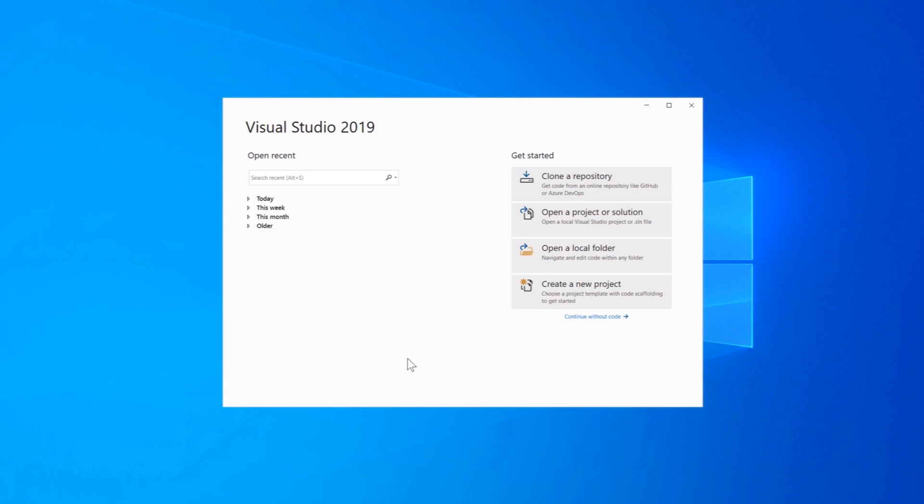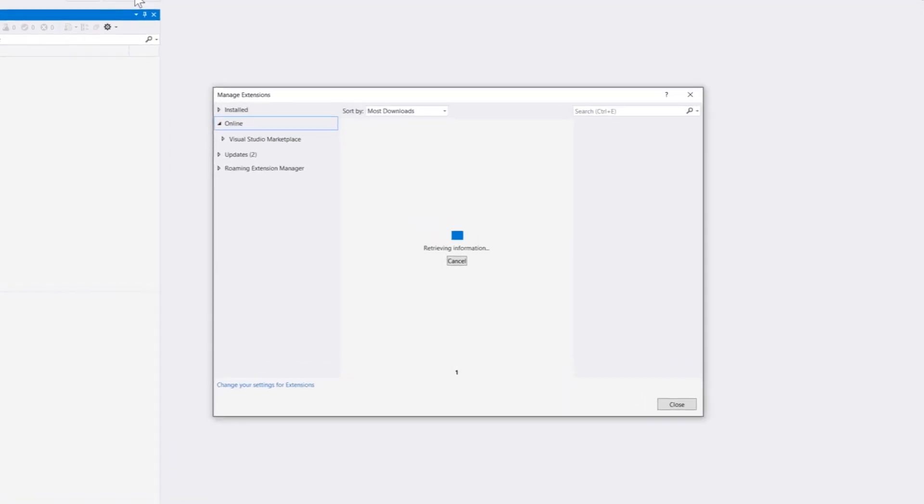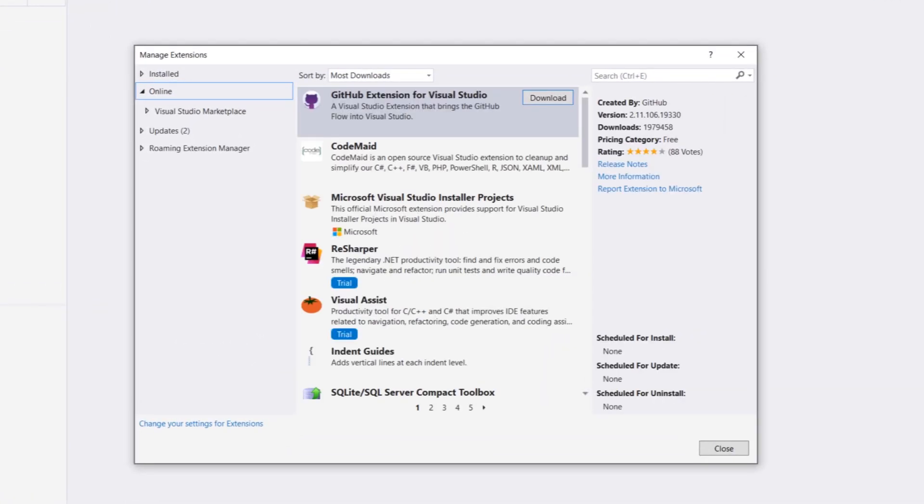In order to install the SpecFlow extension you can just hit this continue without code option and then you can go to extensions and go to the manage extensions option. I have already installed SpecFlow within my Visual Studio but just for the demonstration I'm going to show you how you can install SpecFlow from this extensions.